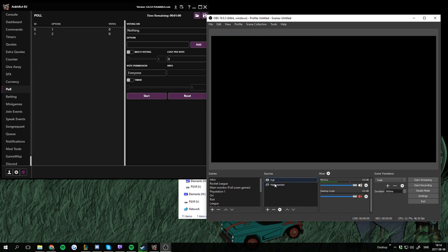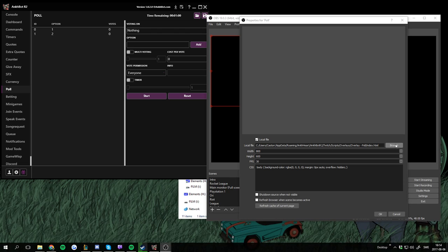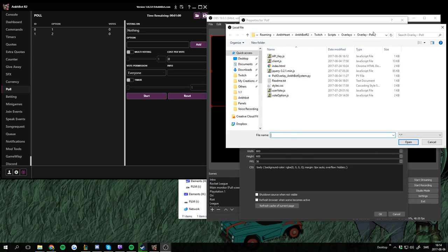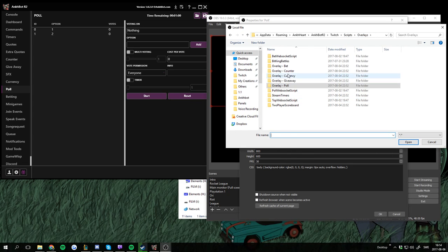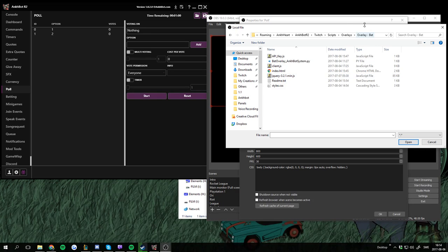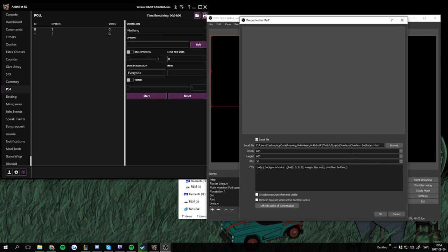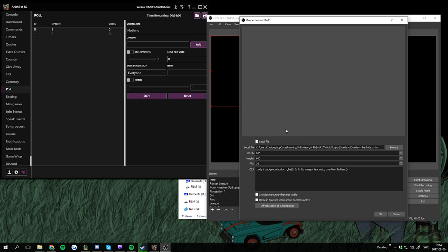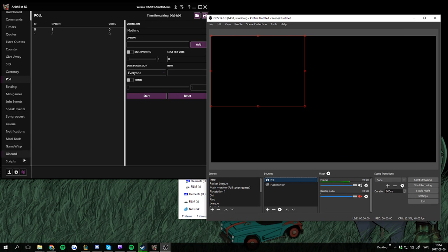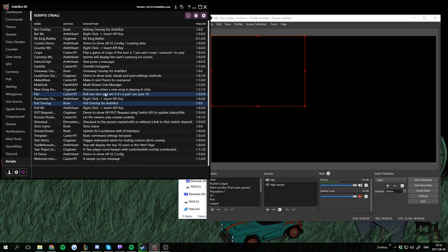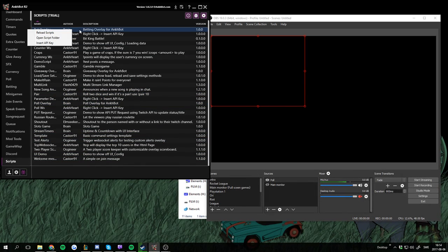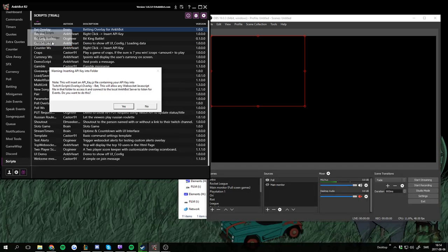I'm going to change this one real quick to the better overlay, just to see how this works. So open the folder, index HTML, start — we're going to refresh. Refresh is always good. Then we're going to go into scripts. Bet overlay, right-click.